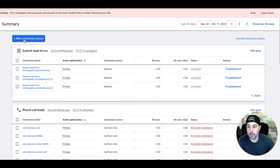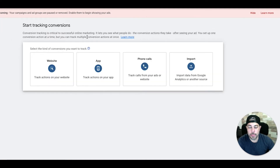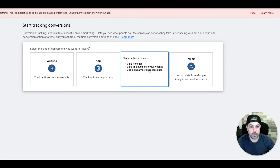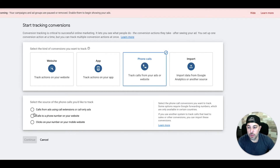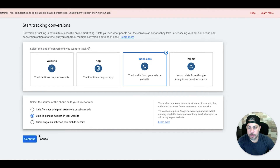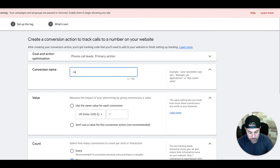Now let's do calls from a website. We'll come into conversion actions, start tracking conversions, and come to Phone Calls. We'll select Calls to a Phone Number on Your Website, then hit Continue. We'll name it something like "Call from Website Number" — name it whatever you want.